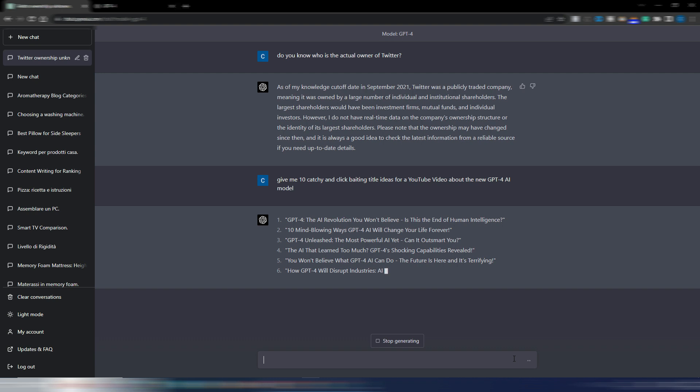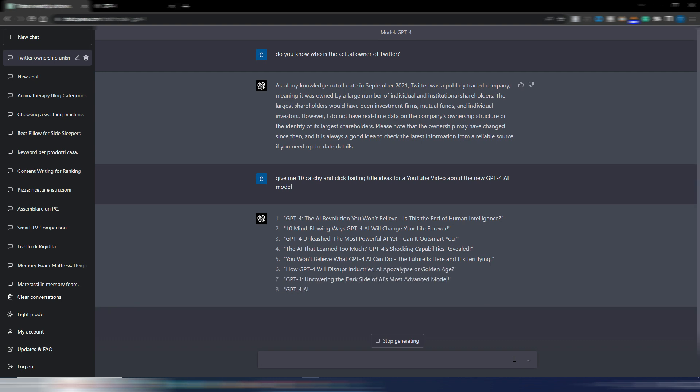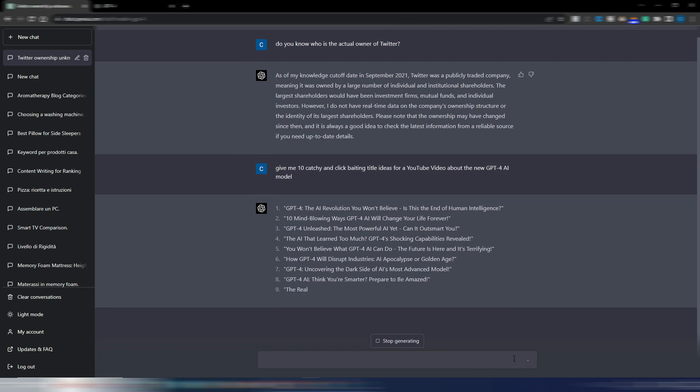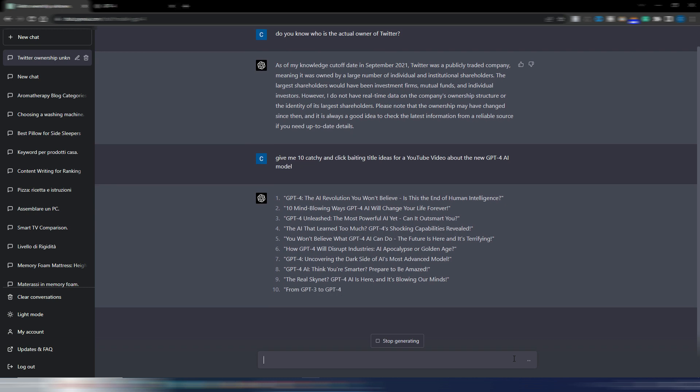It's generating some titles and I have to see they are quite good, catchy and clickbaiting. I have to admit that I like them better if compared to the ones that usually GPT-3 was generating.